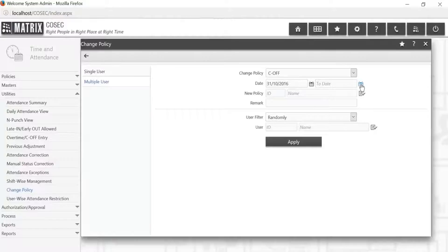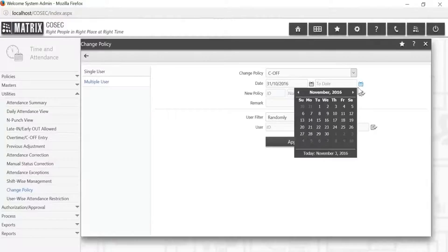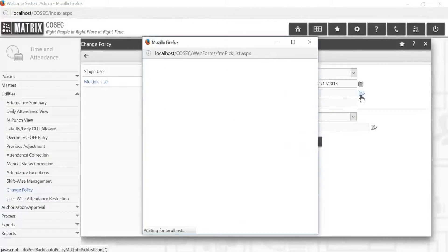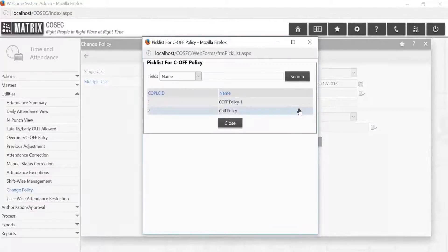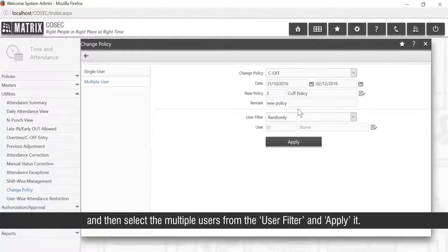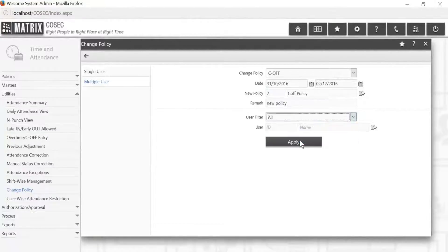For multiple users, select the multi-user option and follow the same procedure as for the single user, then select the multi-users from the user filter and apply it.